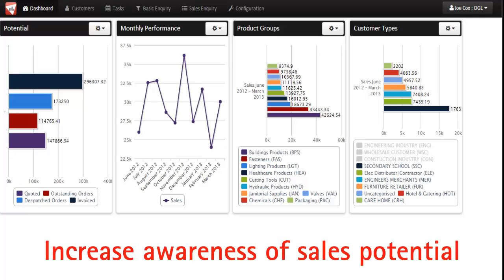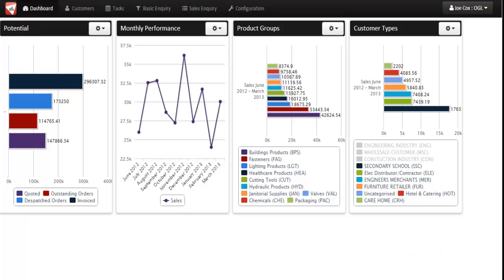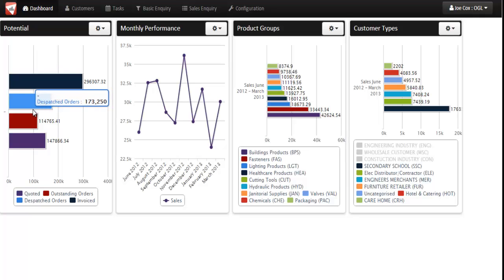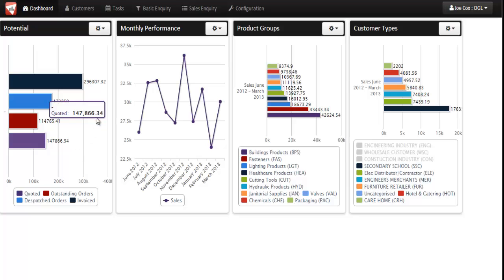When in front of your customers you want to be able to present key information in a clean, simple and aesthetically pleasing way. The dashboard or company overview screen gives your sales staff visibility of their own customers, or as a manager you can have visibility of all customer records. SalesVision enables you to set permissions for individual users based on the level of information they need.